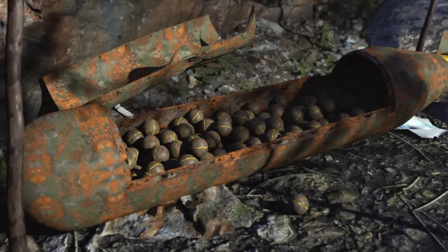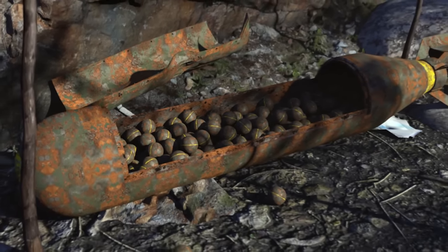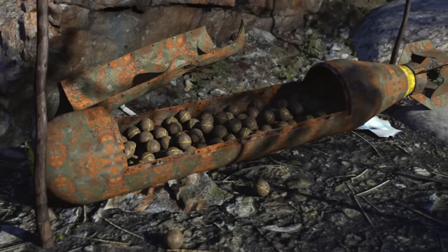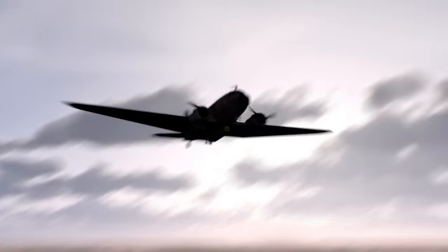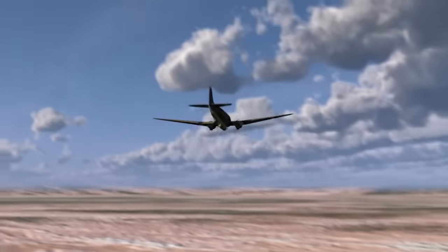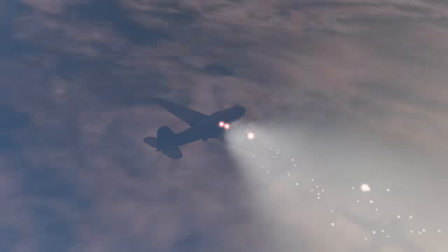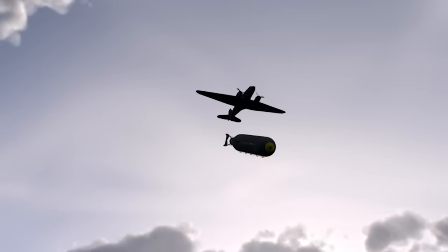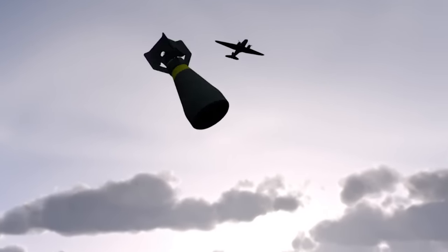Cluster bombs are munitions consisting of a projectile known as a parent munition that transport several hundred bomblets, or cluster munitions. Dropped by aircraft or launched from the ground, cluster bombs are designed to be dispersed over a wide area the size of several football pitches.